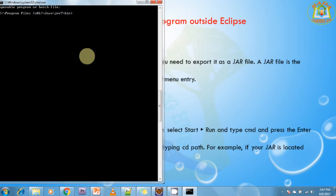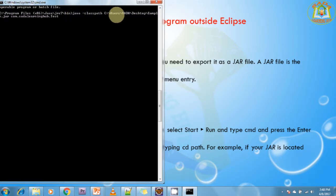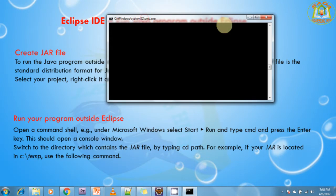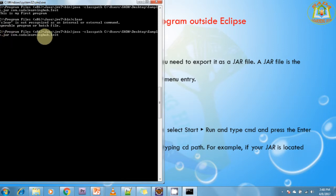Now, this is the command to run your JAR file: java -classpath C:\Users\[path]\Desktop\sample.jar. This specifies where my JAR file is available — in this case, on the desktop as sample.jar.